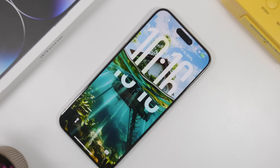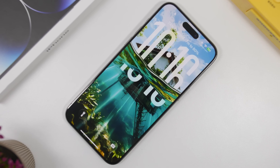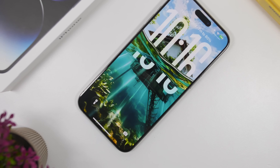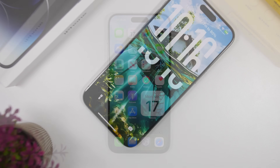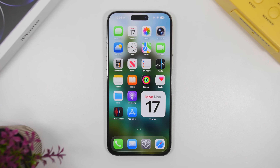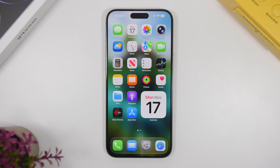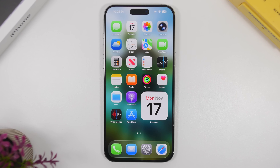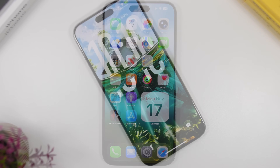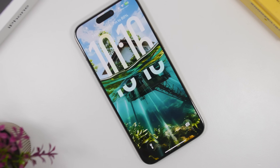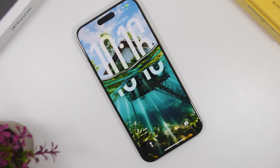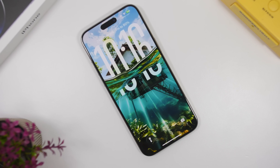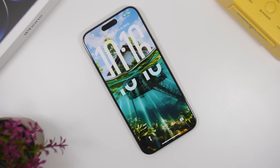Hey, what's going on everyone, this is Ary Views back with another video. We have a quick one today — we're talking about the third beta of iOS 26.2, when we can expect it to be released, when to expect the final release, and some more new features on iOS 26.2.